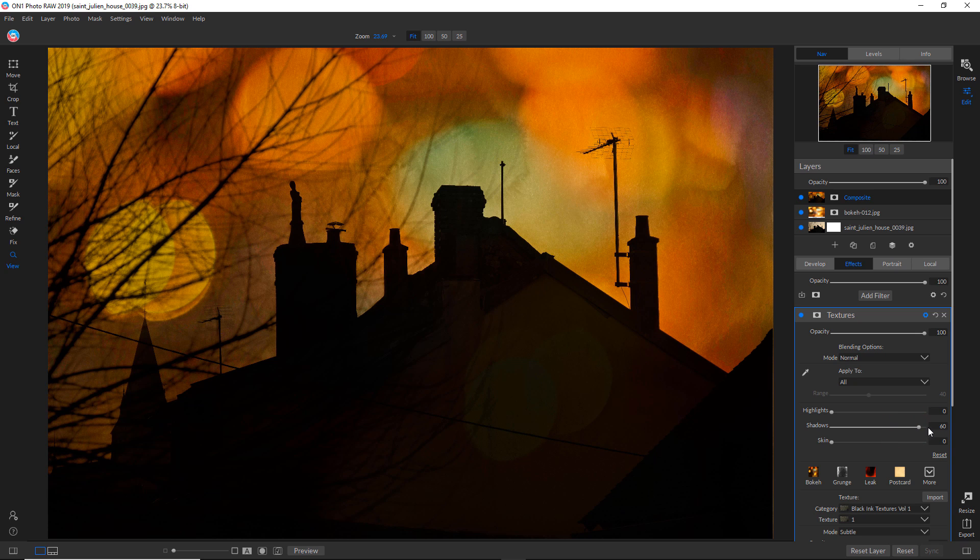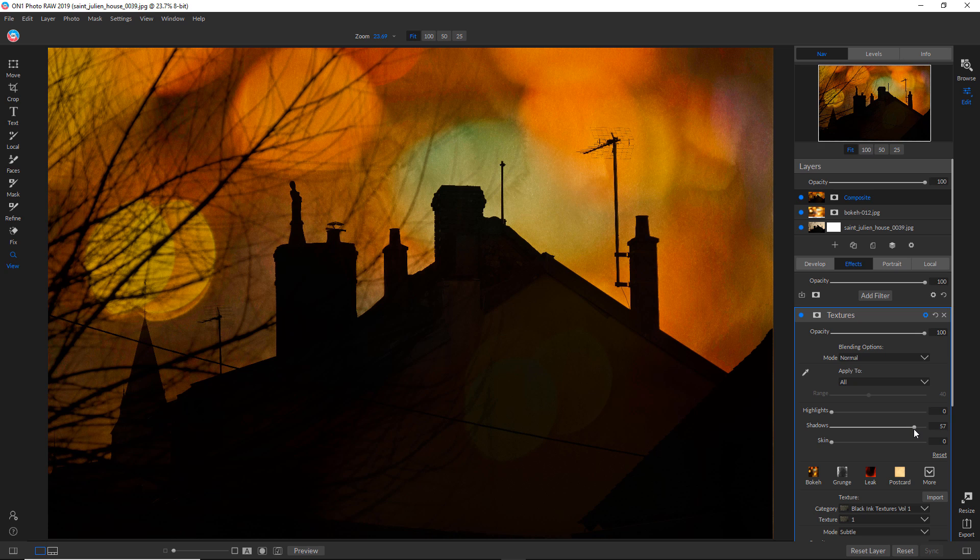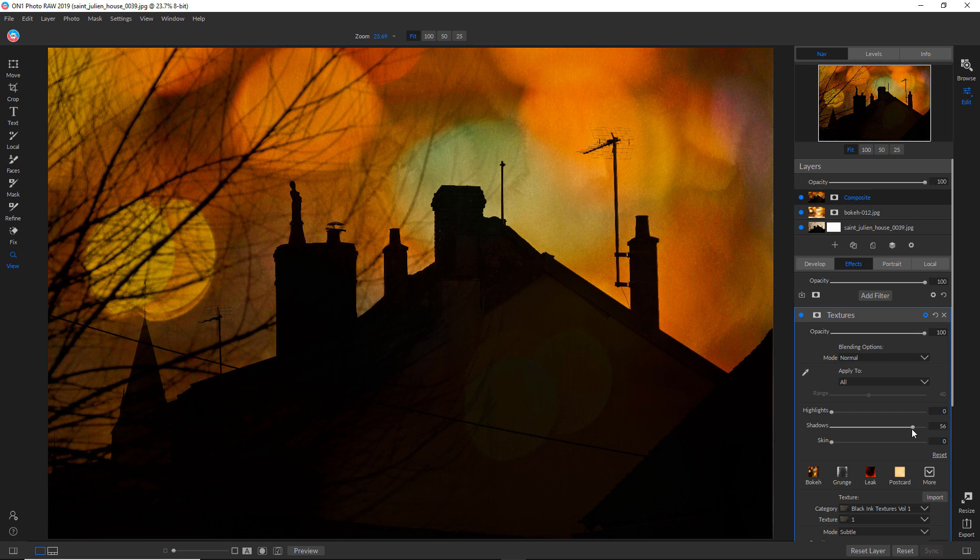But that's just how I'm looking at it. I'm sure there's a logic to how ON1 is doing it. So I like it about there. I do still want to have a little of that texture there, so I'm just trying to find a place where it's good.